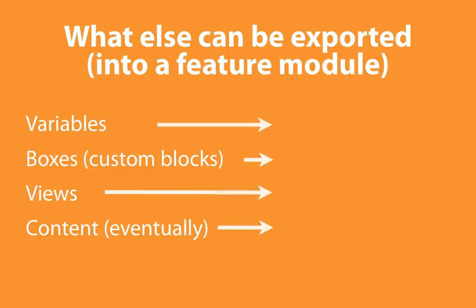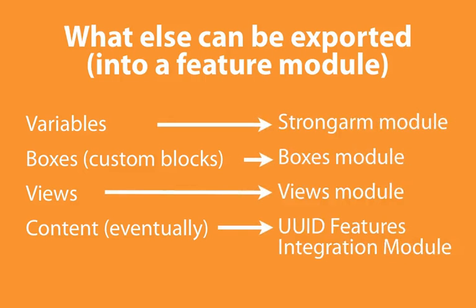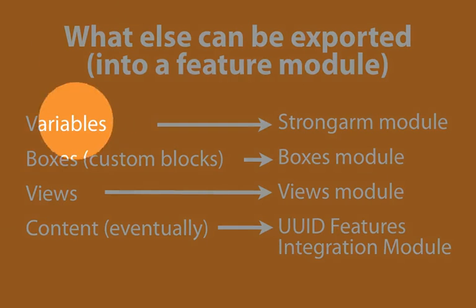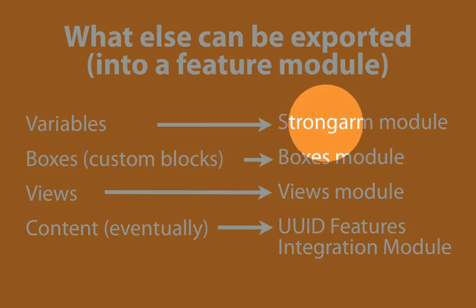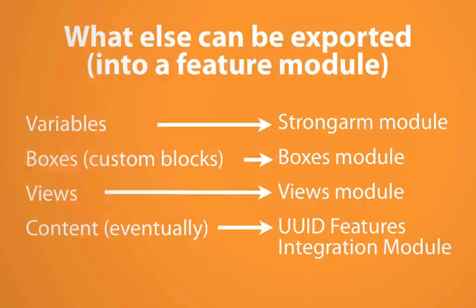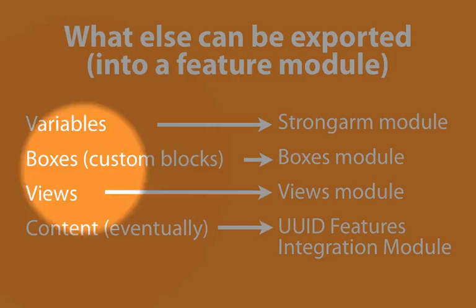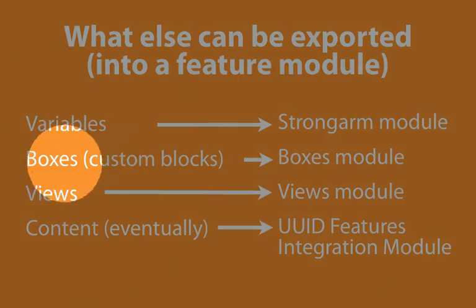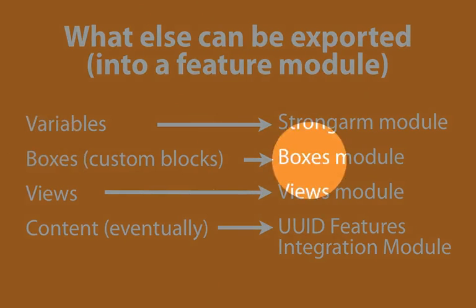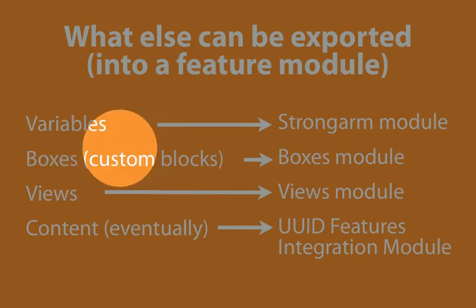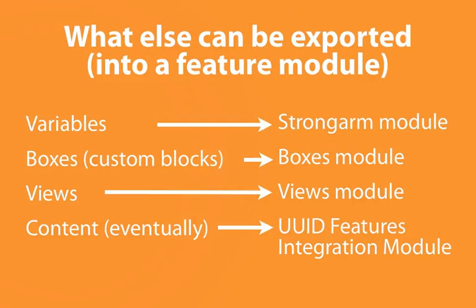Each of these are made exportable by a particular module. For variables, for example, we're going to install the Strongarm module. For blocks, and by blocks I mean custom blocks where we create our own content, we're going to use a module called Boxes, and the boxes will actually replace our custom blocks.